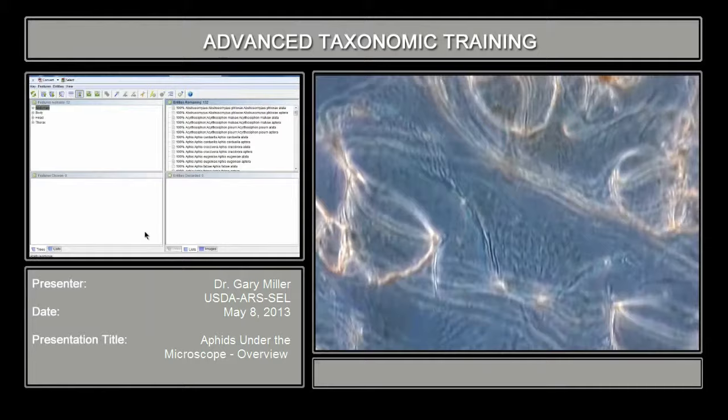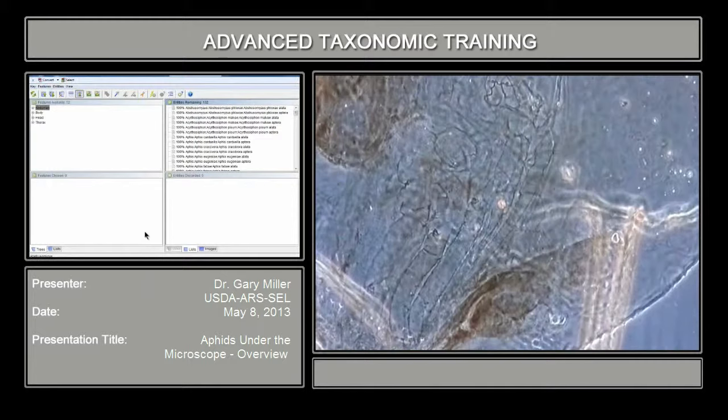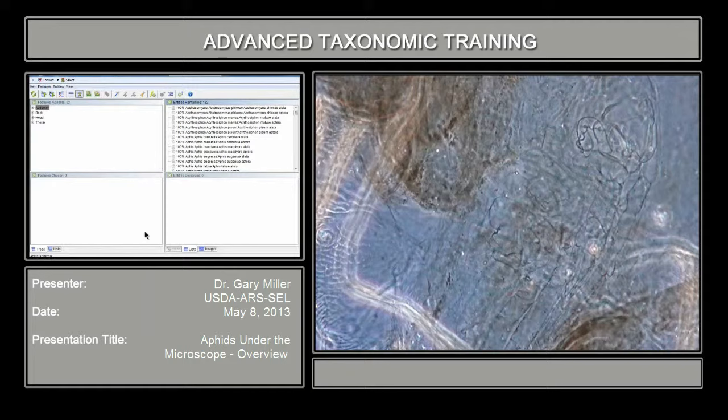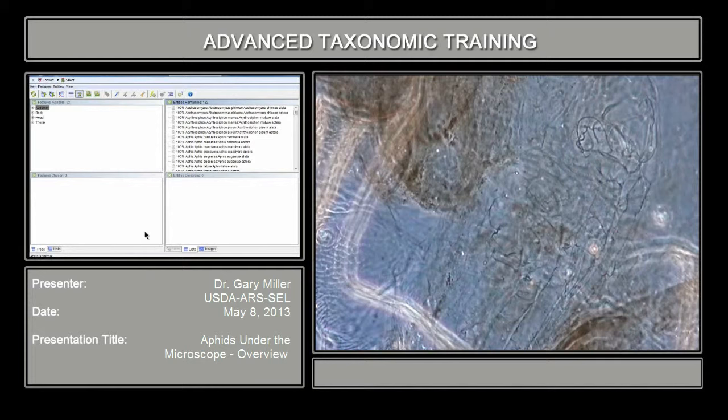You can see the sculpturing on that abdomen. This specimen is notable in that it has an embryo inside. In some groups, embryos are diagnostic. By and large, immatures are not used, but occasionally some groups use embryos for species identification. That's also a good check if you're not sure whether you have an immature aphid: if you have embryos in its body cavity, that's a good sign that you're working with an adult.